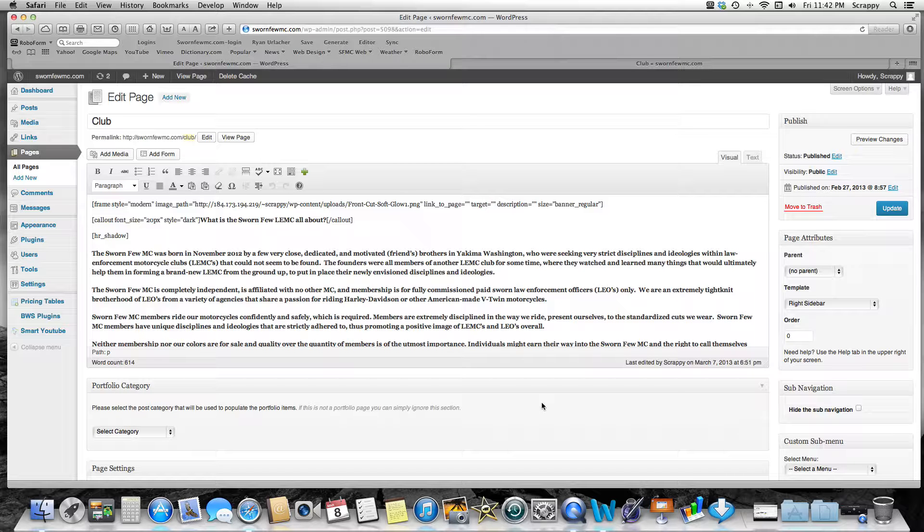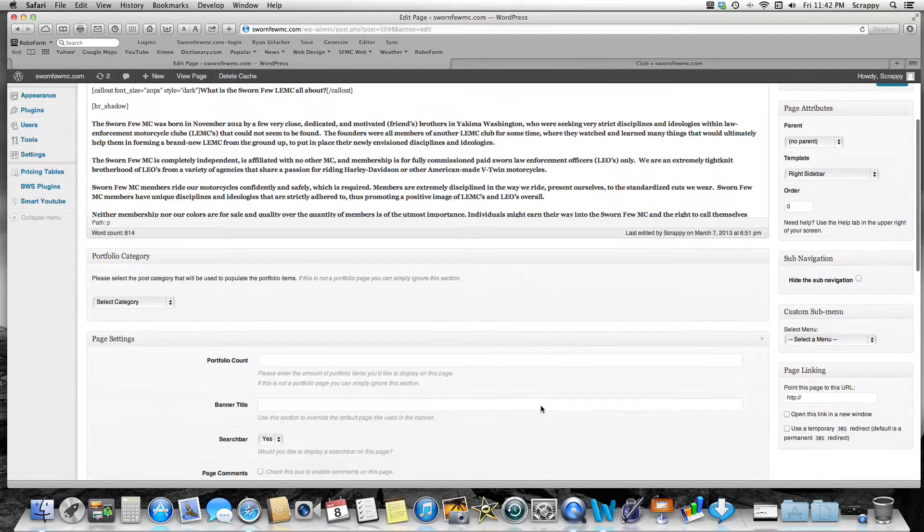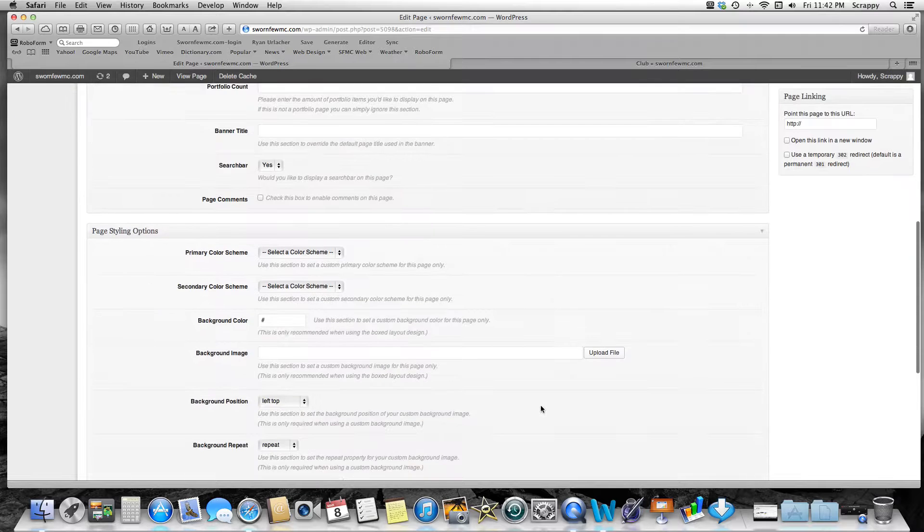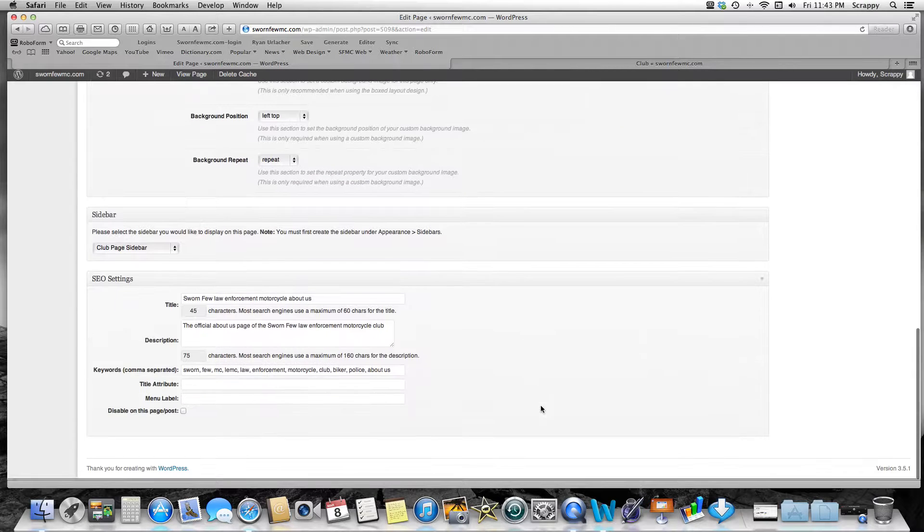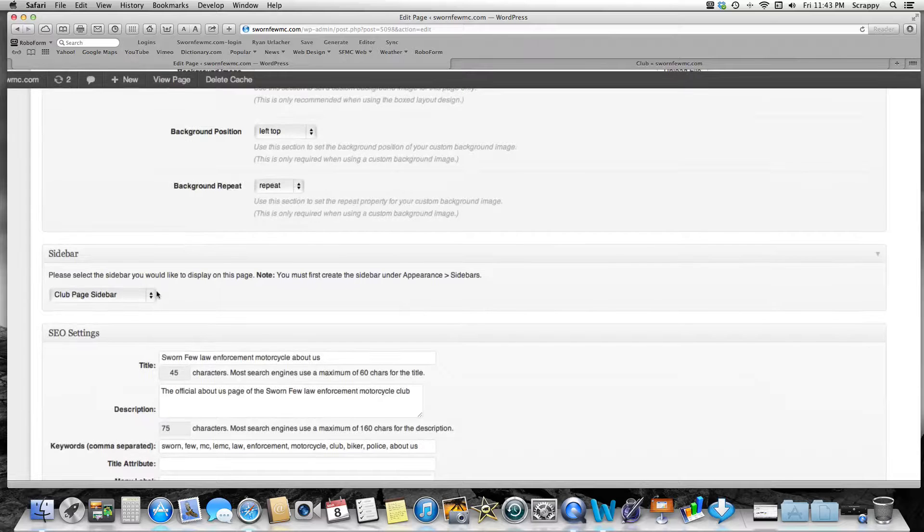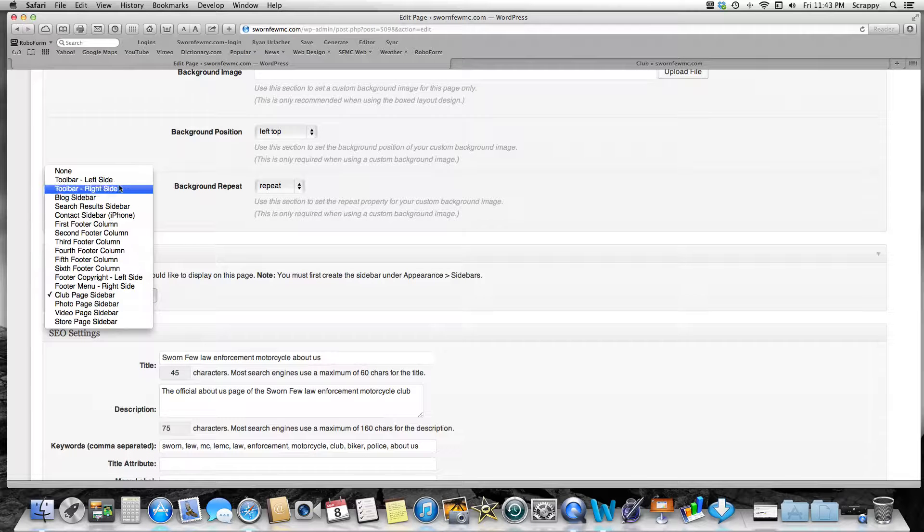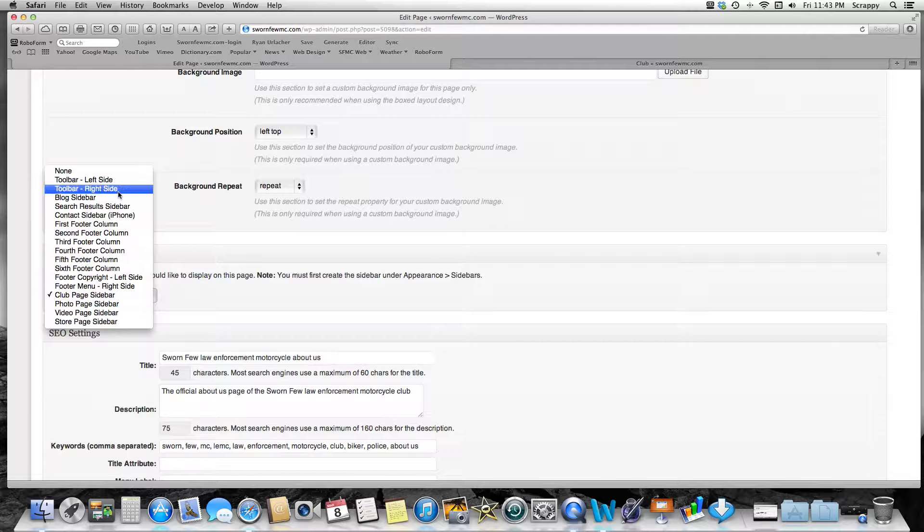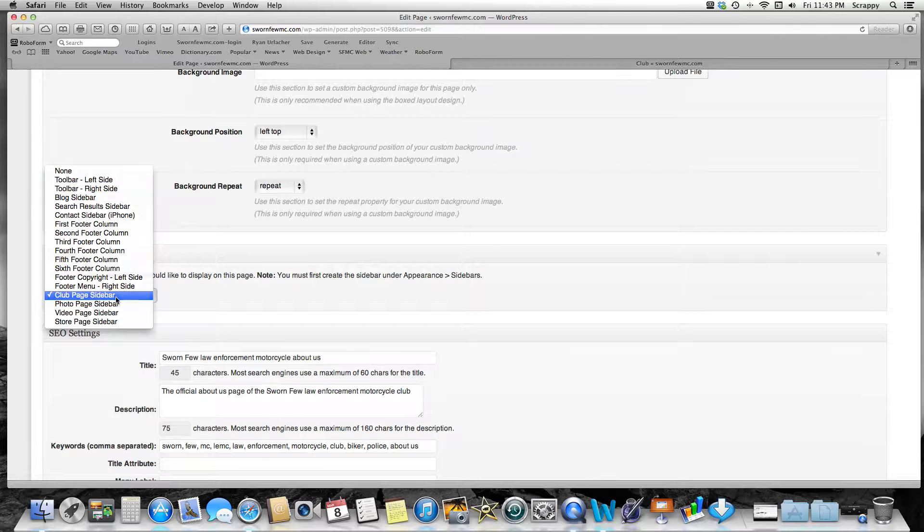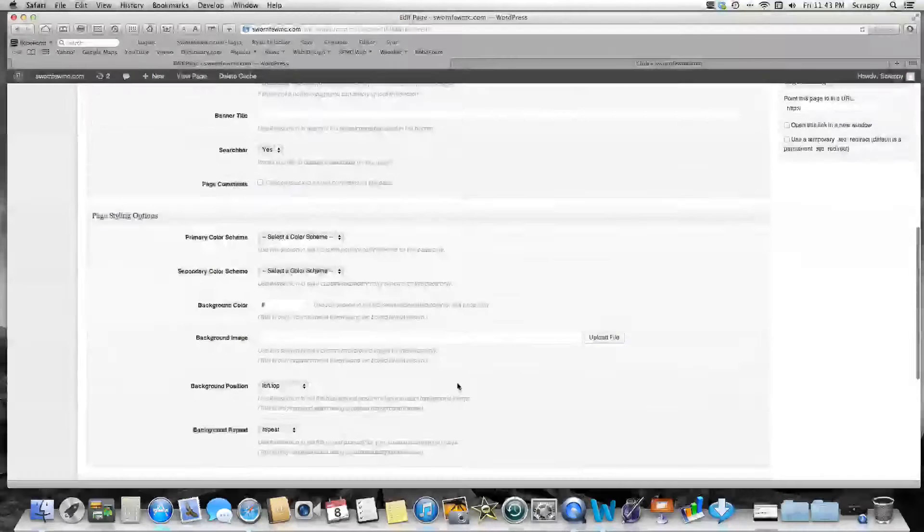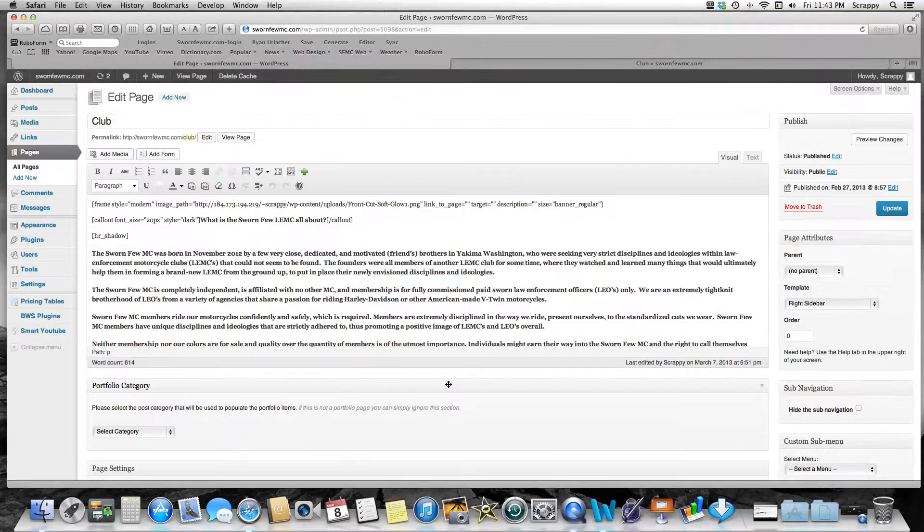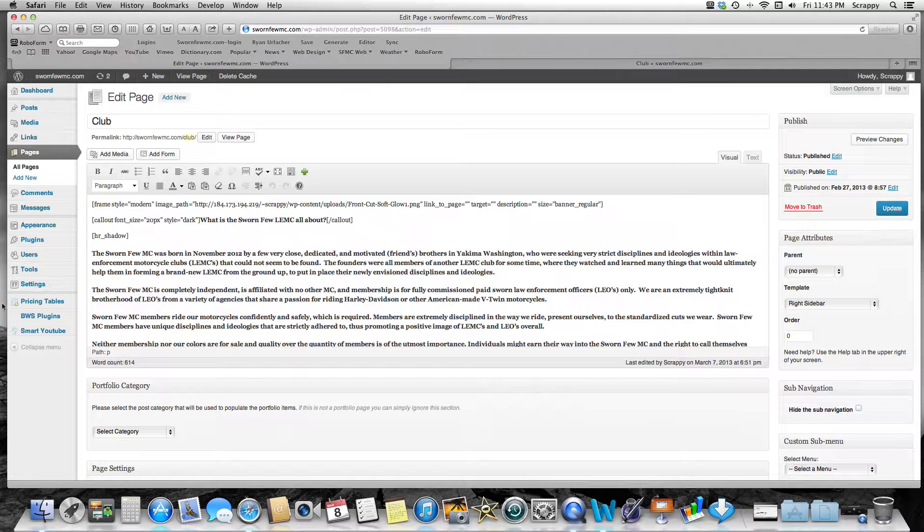Now we need to tell this page where it's going to draw its content from when we go into widgets. It's got to know where it's going to draw—what sidebar it's going to draw its content from. So we've got to go down here and let it know. We go right here to Sidebar and we drop down and you'll see all my different sidebars and some of the stock sidebars. But I want to make sure it draws from the club page sidebar because that's the new sidebar I created.